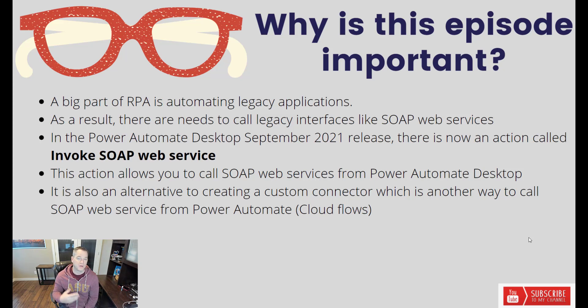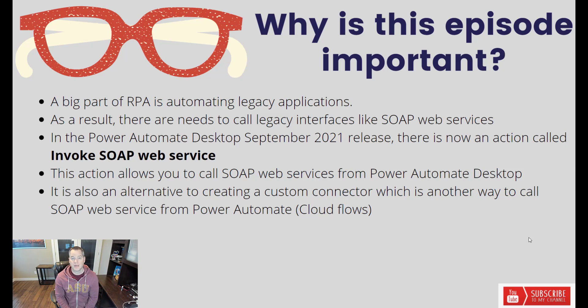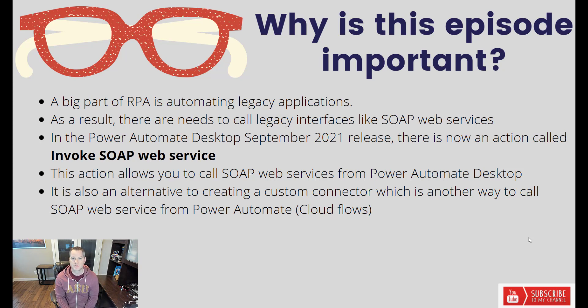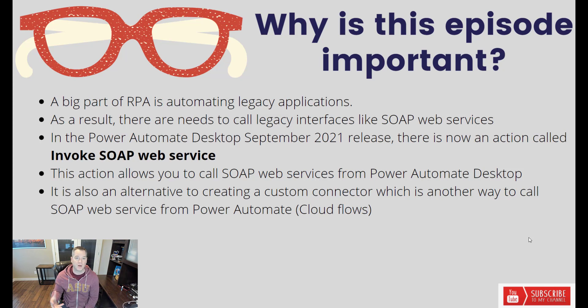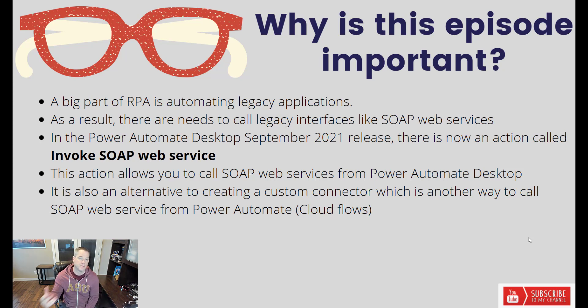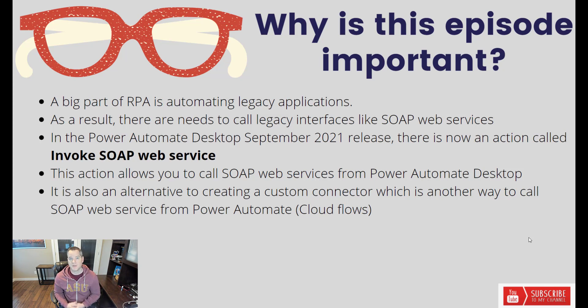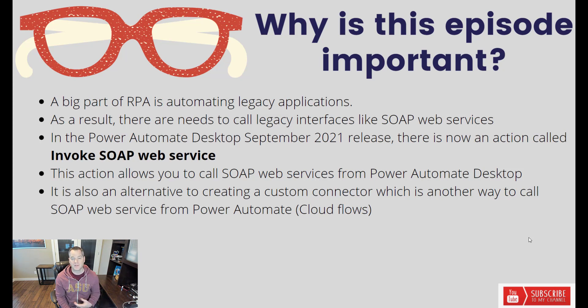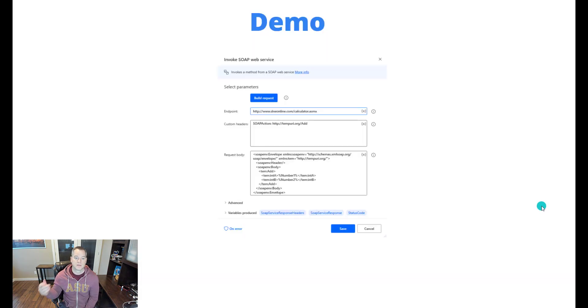Naturally, if you can call it directly in a cloud flow and don't need to get into a desktop flow just to do that, you should take advantage of the custom connector. But if you're actually in the middle of automating across a couple different applications and you need to enrich those applications with data from a SOAP web service, then naturally being able to do that from pad is highly advantageous.